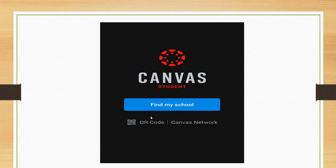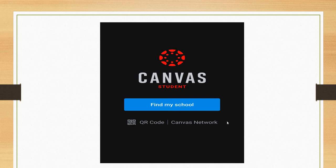is registered on Canvas, then click on find my school. Or if you have any QR code, then click on this. But if you don't have either of these, click on Canvas Network.